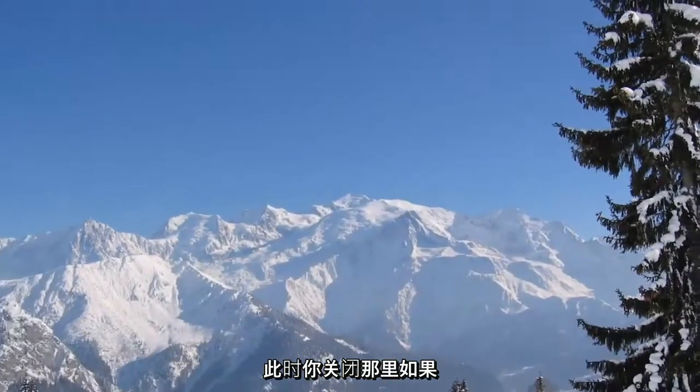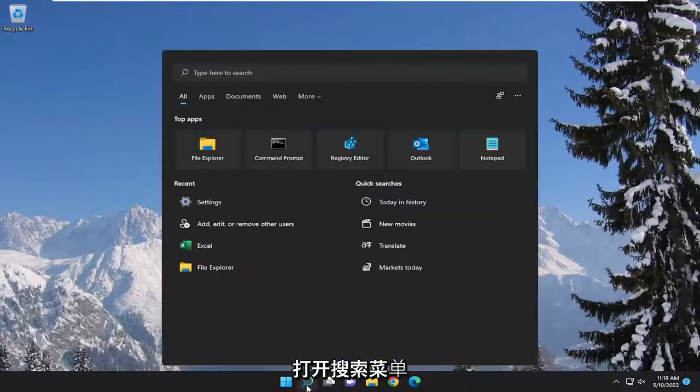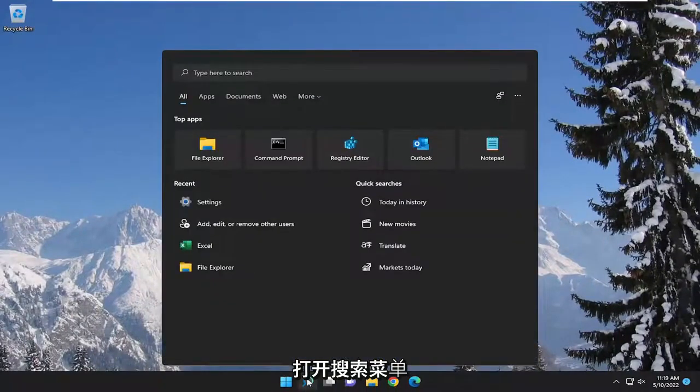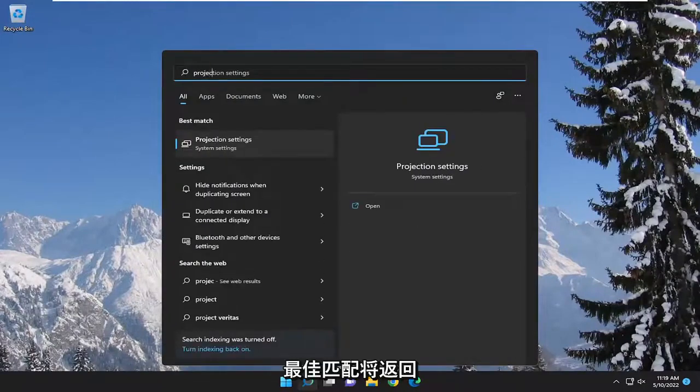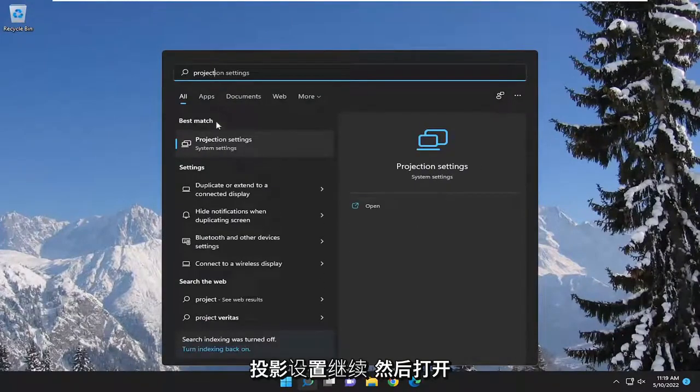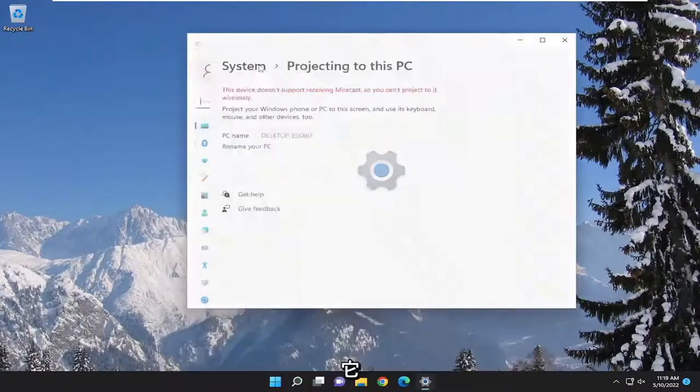At this point you can close out of there. If you're still having an issue you can open up the search menu and type in projection. Best match should come back with projection settings. Go ahead and open that up.